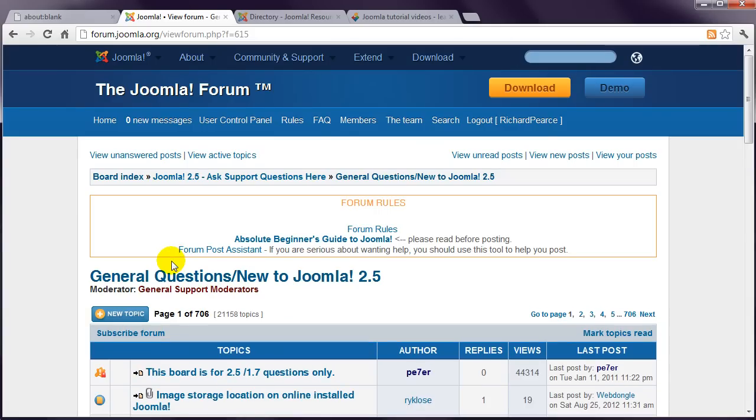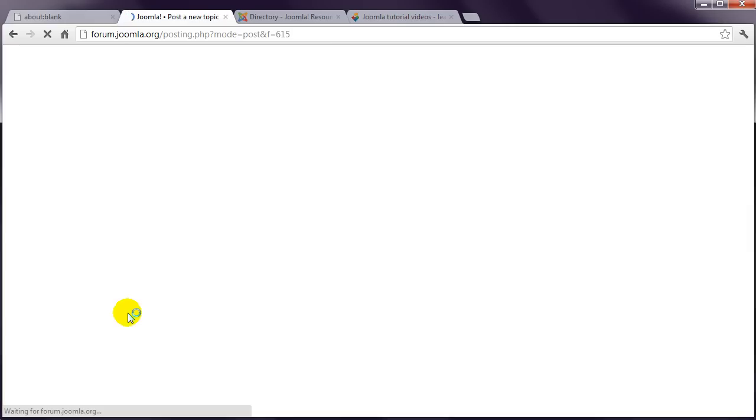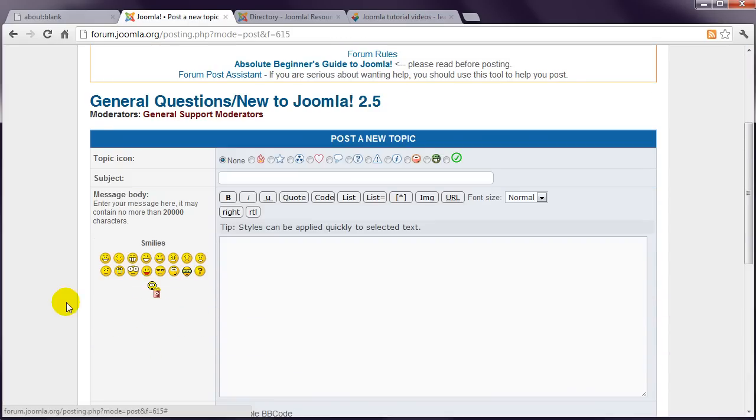Click the New Topic button. And in this box, write your question.